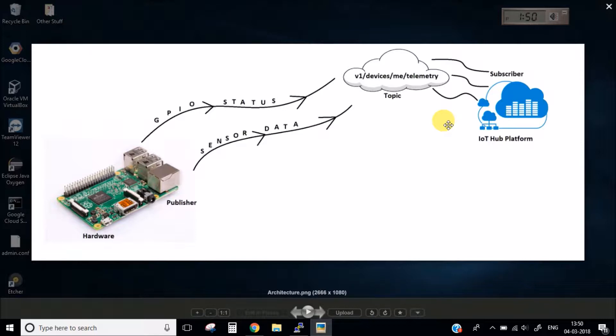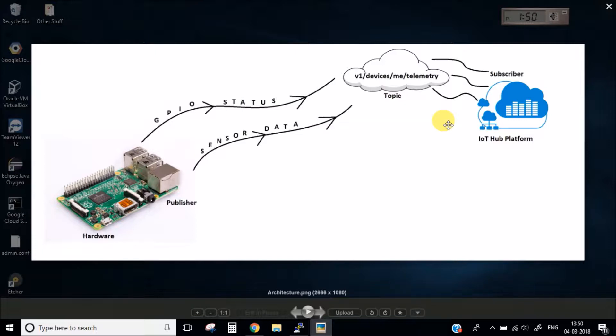Once your hardware is connected to the internet you can then send messages to some platform or IoT Hub. But to send messages or any other data you need to use messaging protocols, and the one which we are going to use is Mosquitto MQTT protocol.